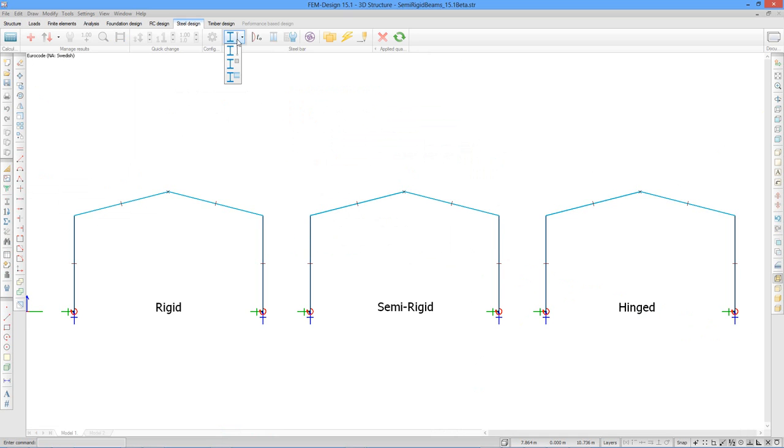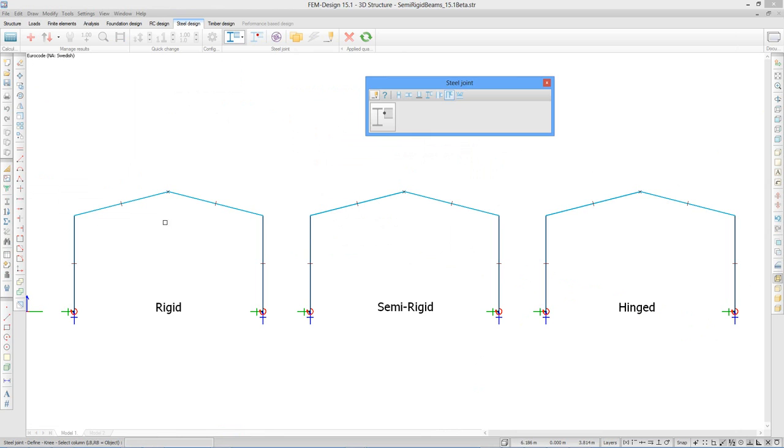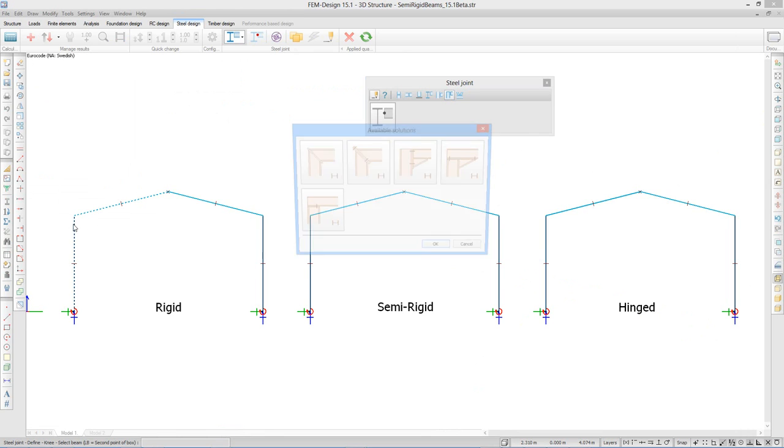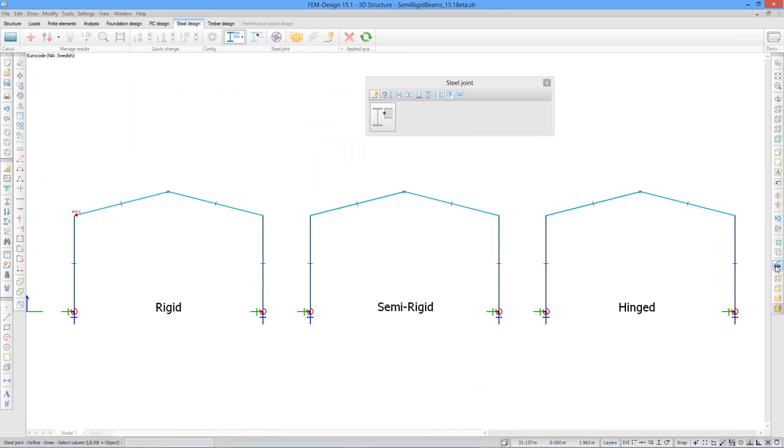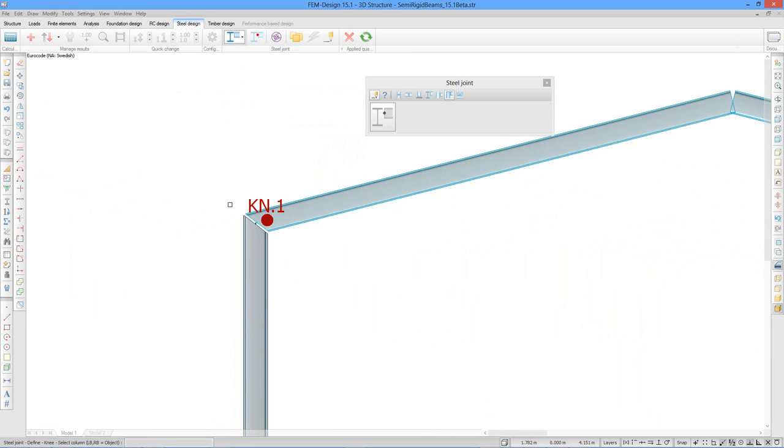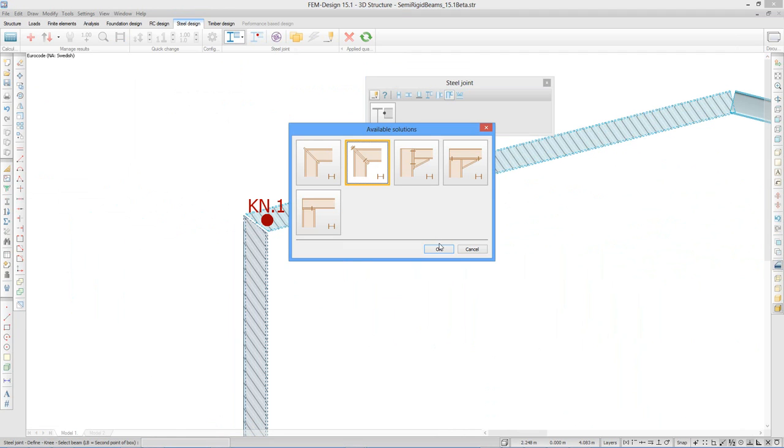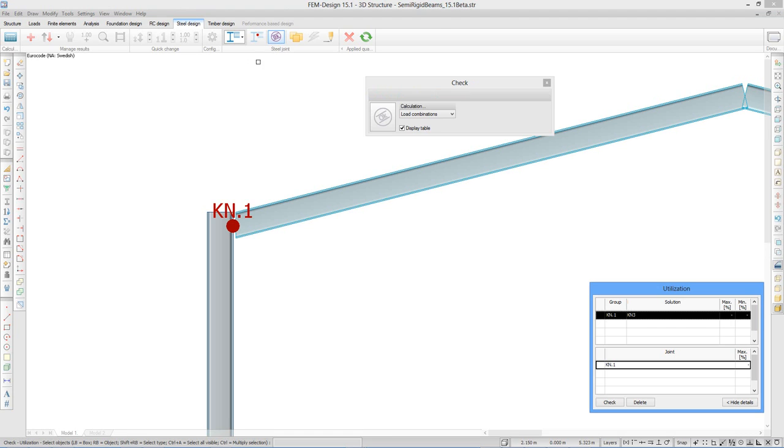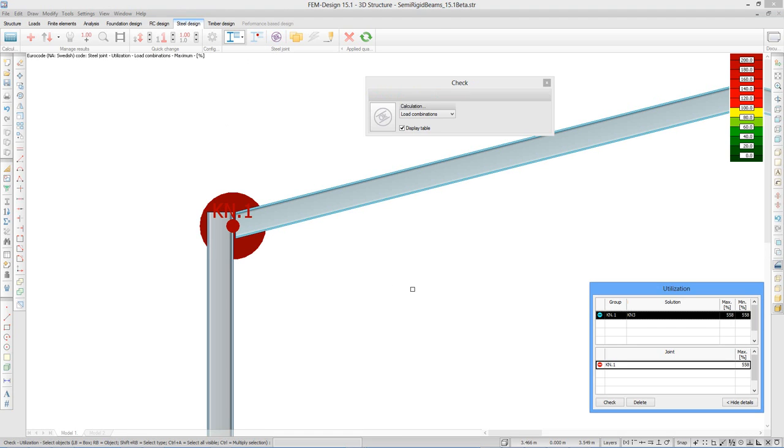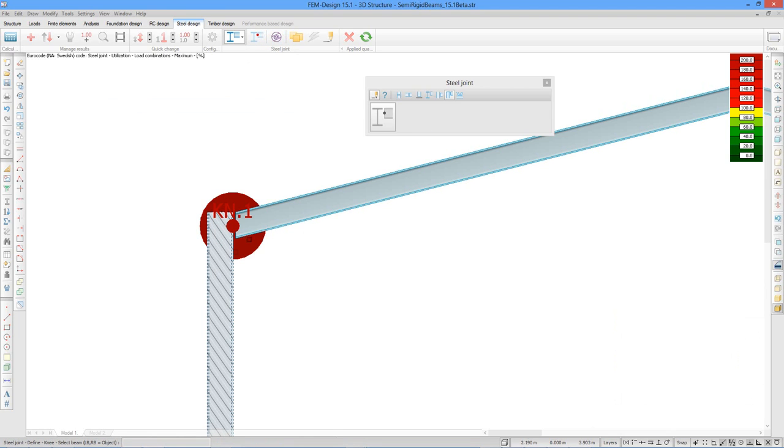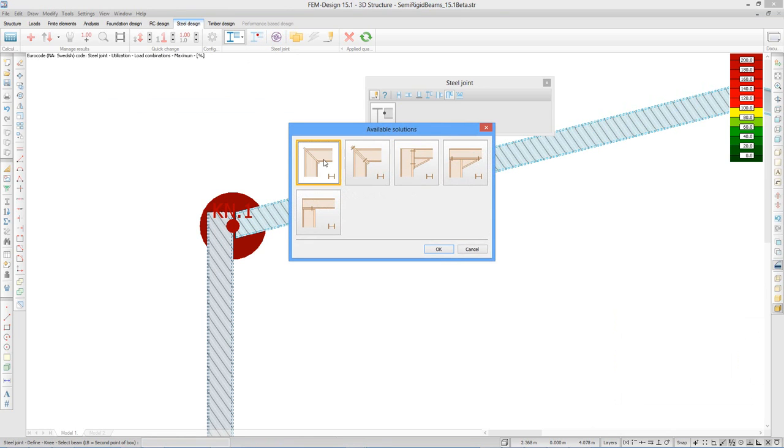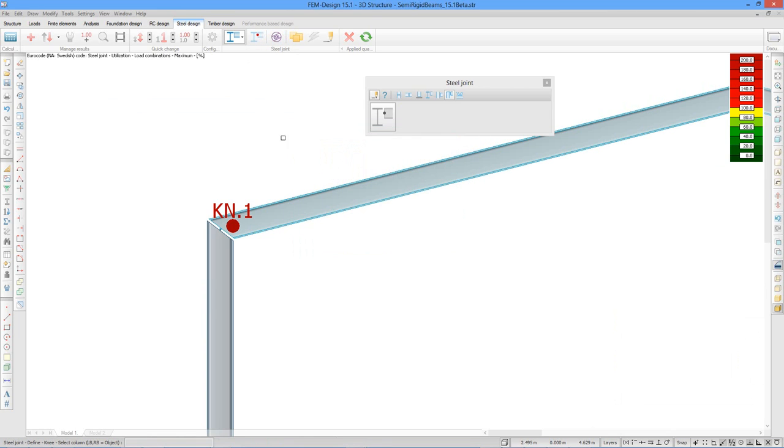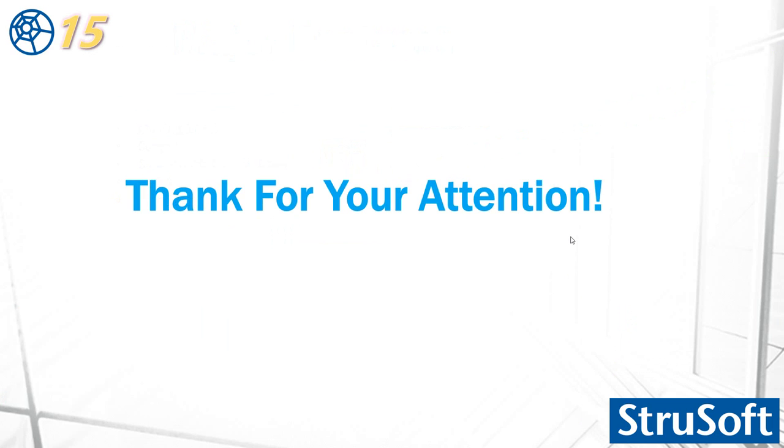This is stand-alone steel joint. You can find it in the steel design tab. You can select it from here. It is possible to define the object, maybe the knee here. Column within. If I zoom, you will see that the solution is implemented. It can be changed to a different solution. And it's possible also to check it. This is overused. Solution should be changed. Something else. Now seems to be OK.